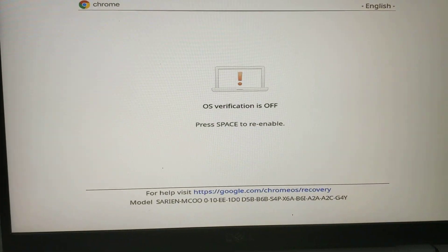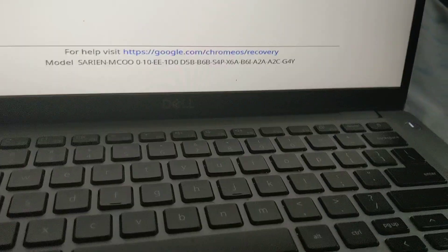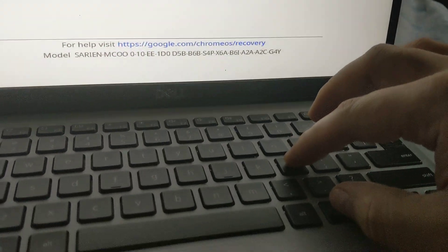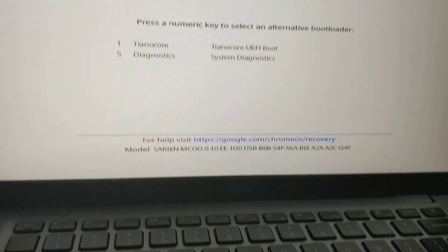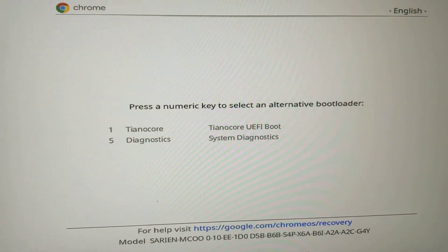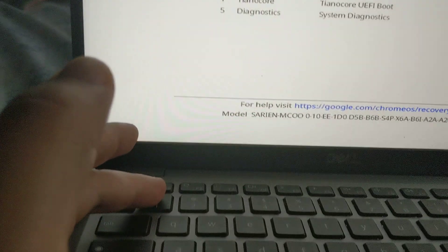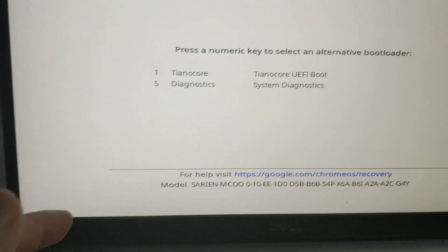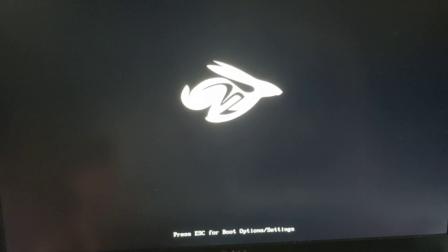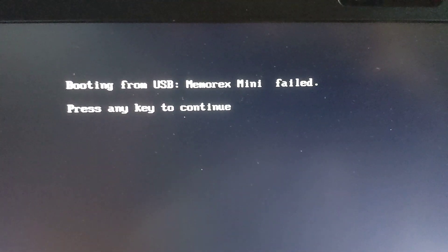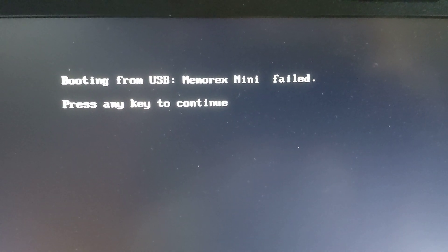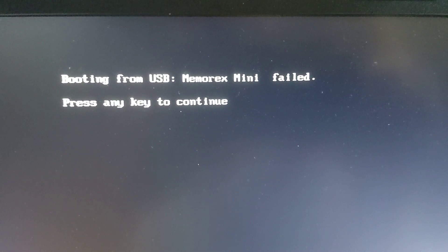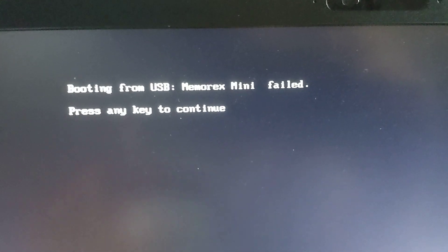So I'm going to splash screen about OS verification off. I'm going to press Ctrl+L over here to go into the custom firmware and it's asked me do I do diagnostics or Tynacore. I'm going to press 1 to go into the UEFI boot. It comes to this screen and then unfortunately it displays this error message saying booting from USB Memorex Mini failed. Press any key to continue.